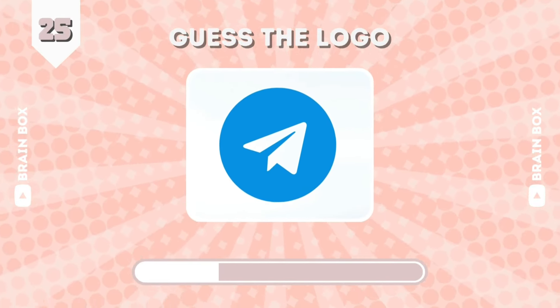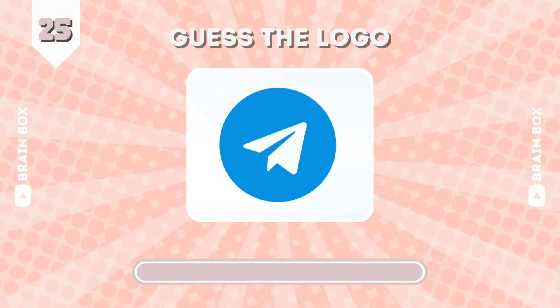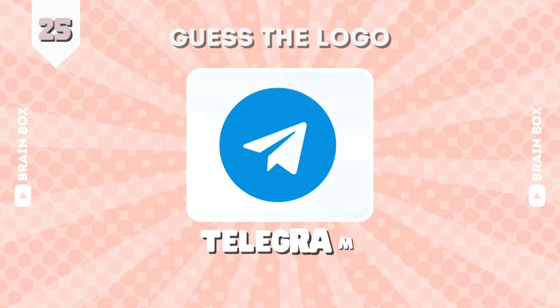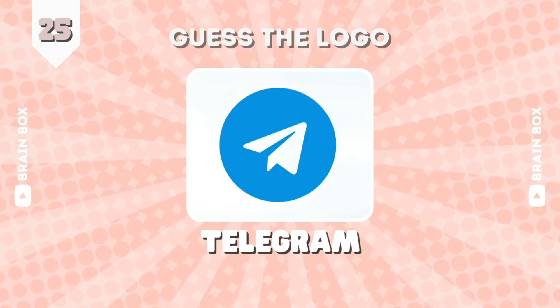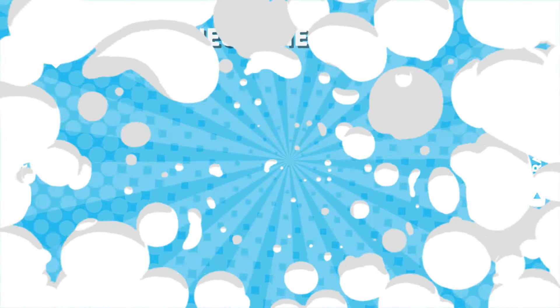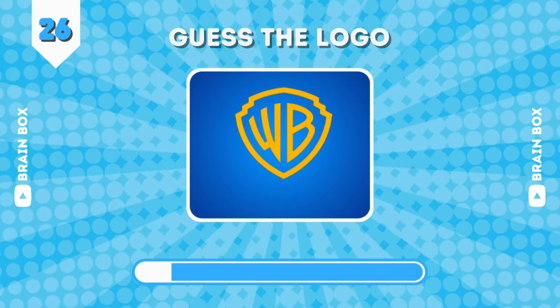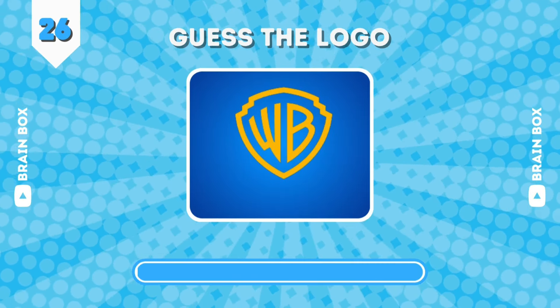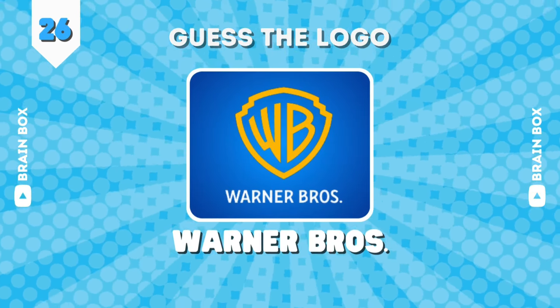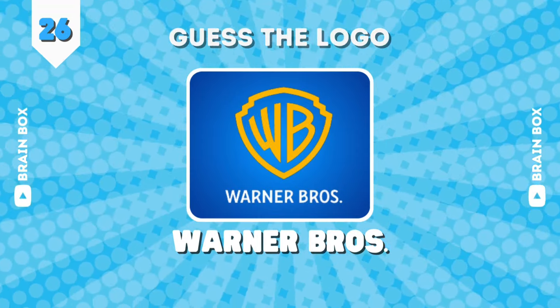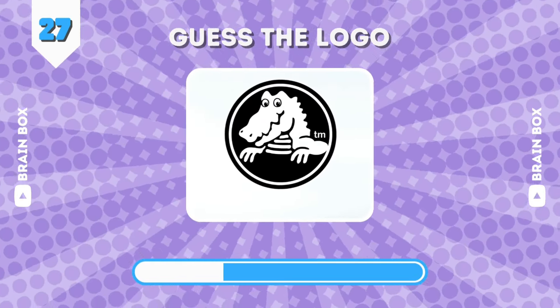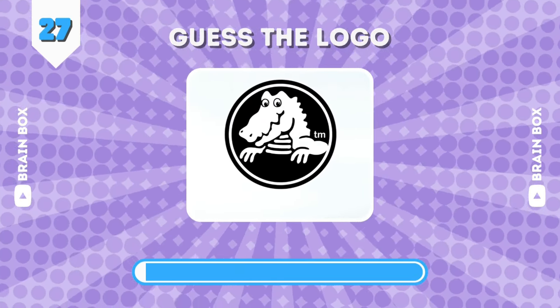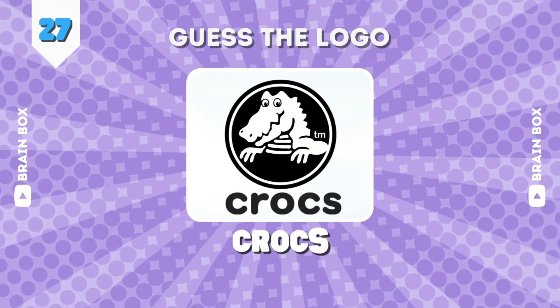This is Beats. Number 25. It is Telegram. It's Warner Bros. Hint, is it something you wear? It's Crocs.